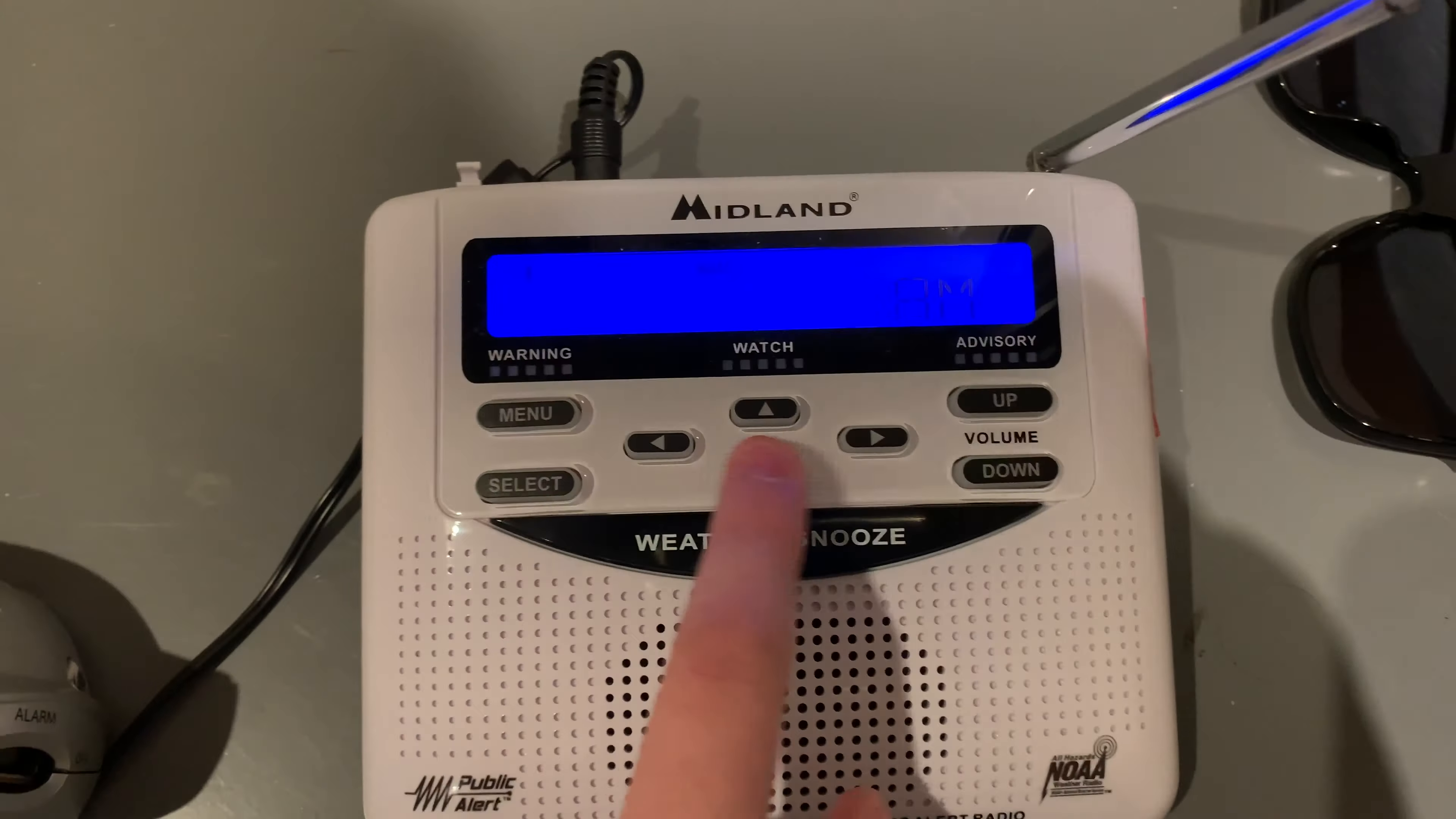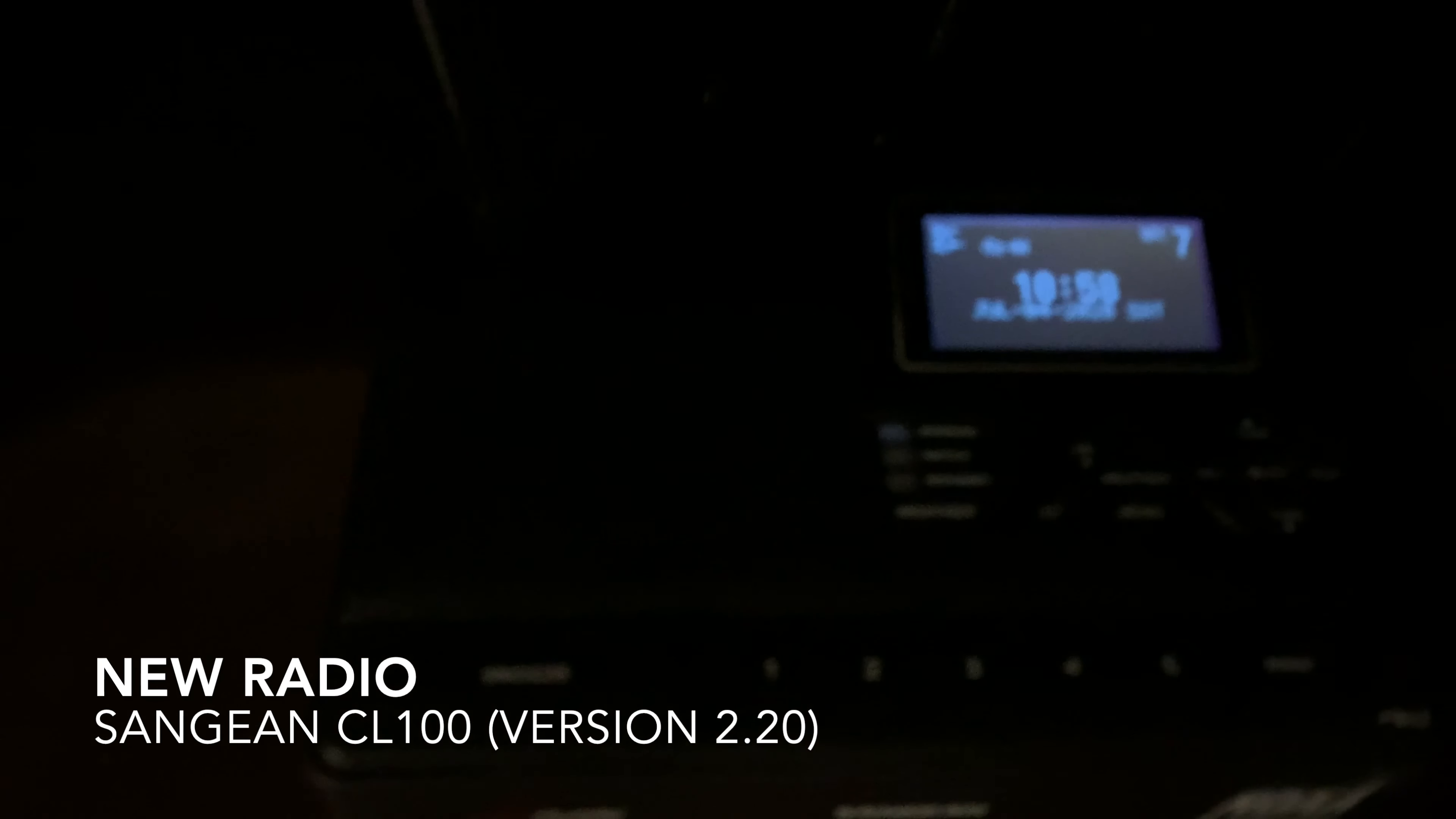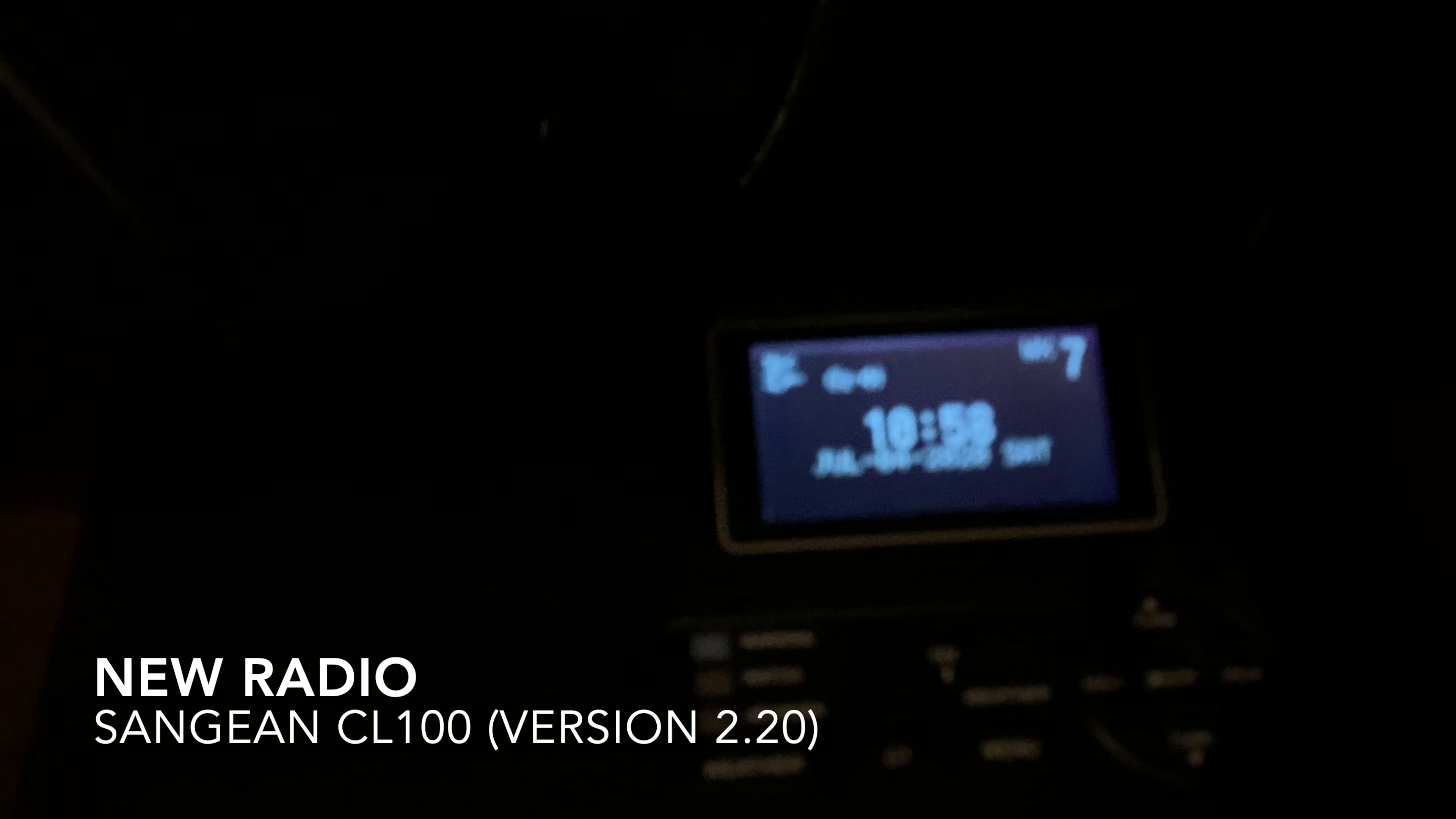But that's not all, I got a Sangean CL-100.